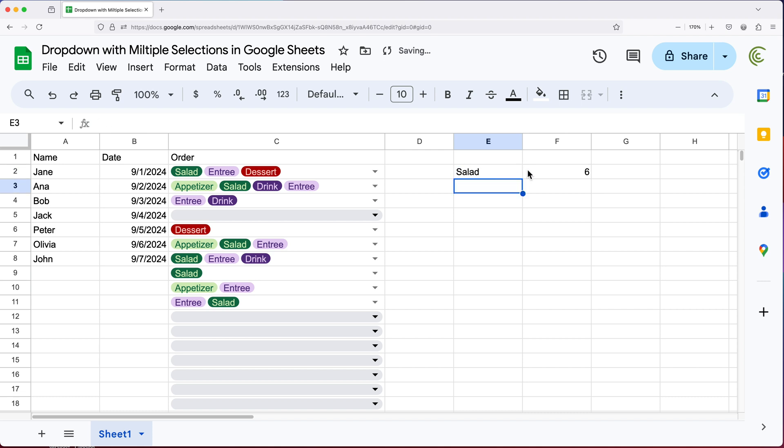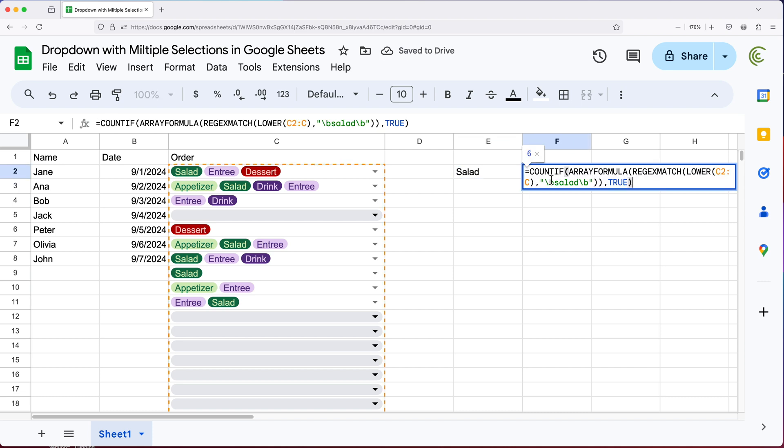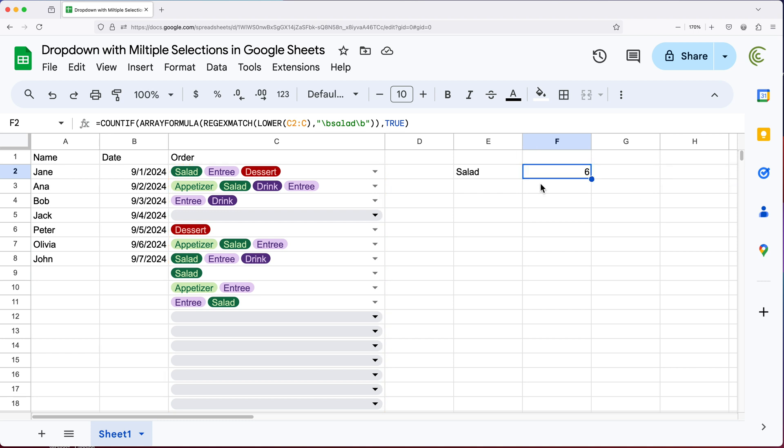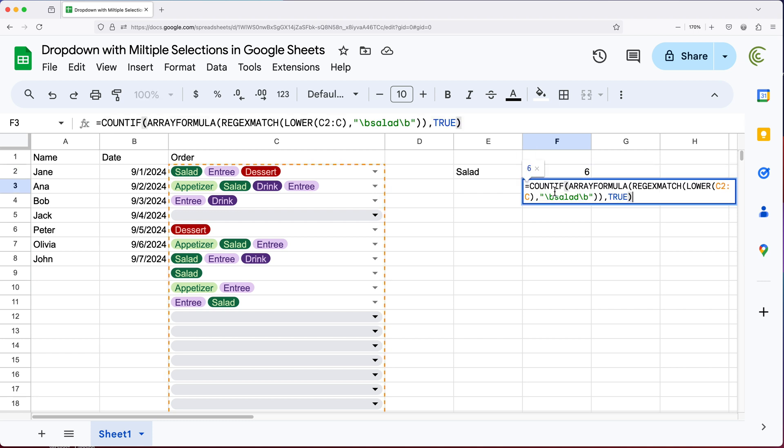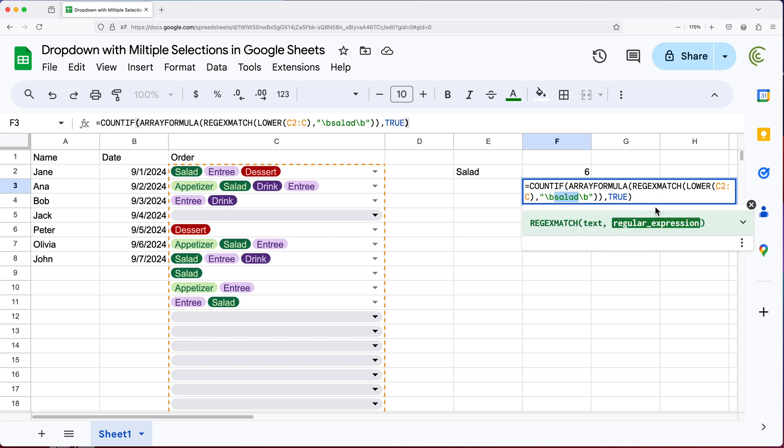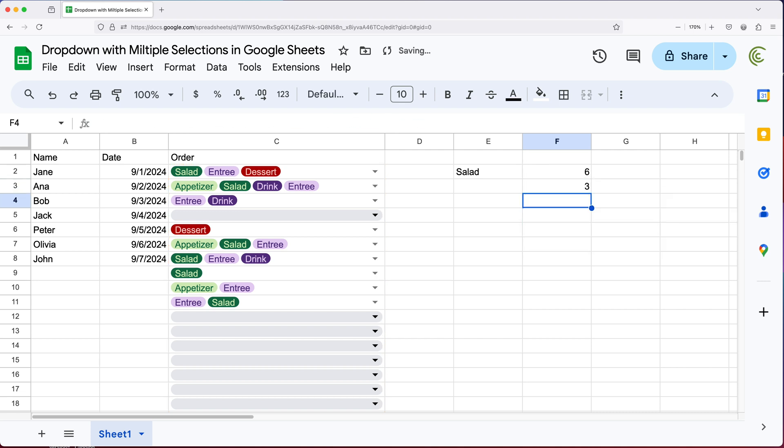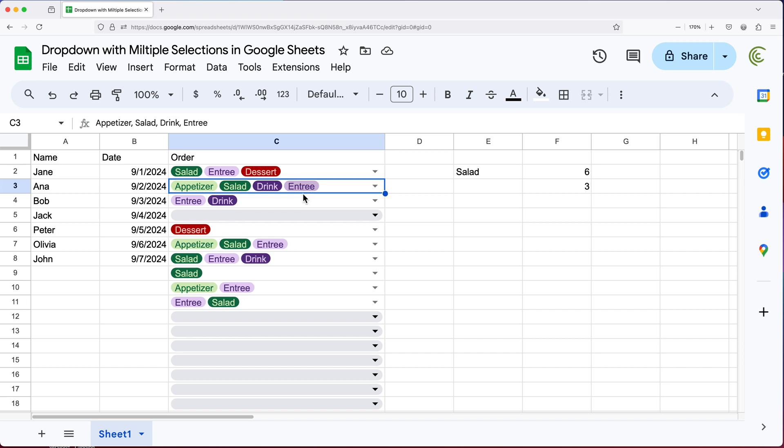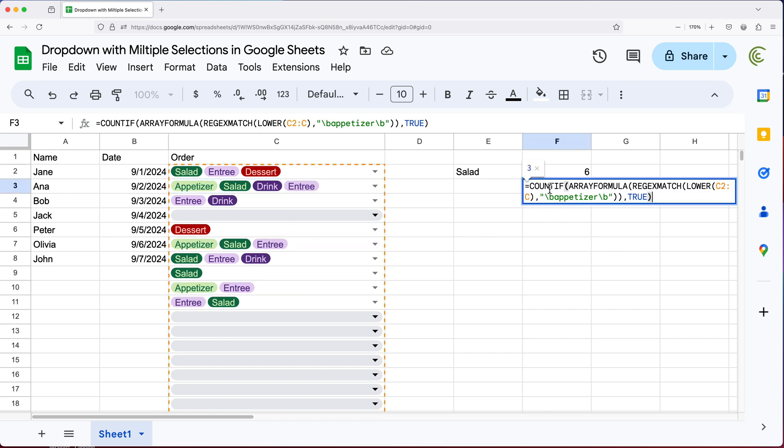And then I can essentially just grab this formula, copy it, hit escape, and paste it right here. And in this one, I can just change this word to whatever it is you're targeting. So again, this is going to be lowercase because we're lower casing the data. So for example, if I just go ahead and add appetizer here, hit enter, it's going to say we got three of those. And that should make sense because we got this, we got this, we got this. And of course, you can just repeat this for every option.